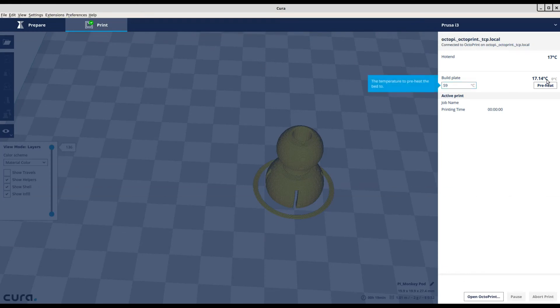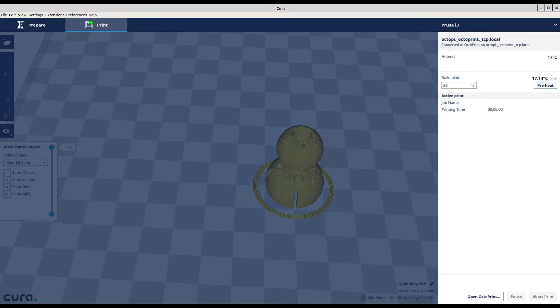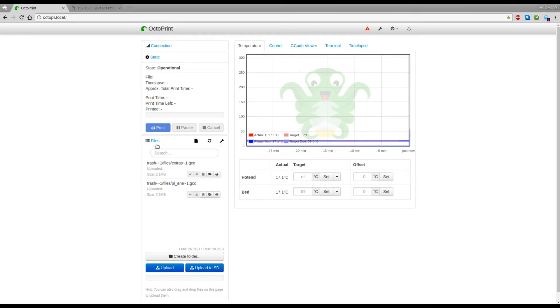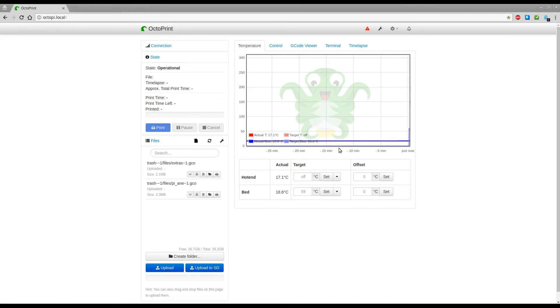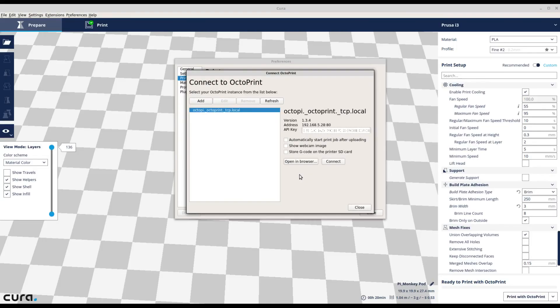You can pre-heat and you should see your bed temperature rising and this is how you connect your Cura slicer software and your OctoPrint.